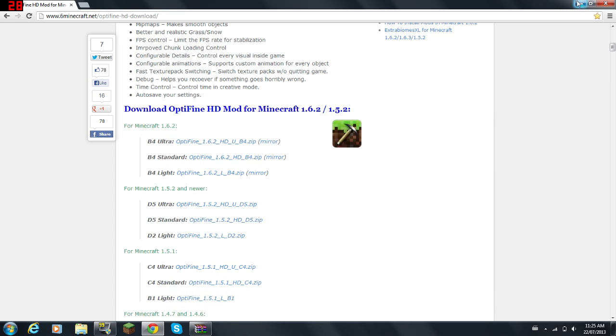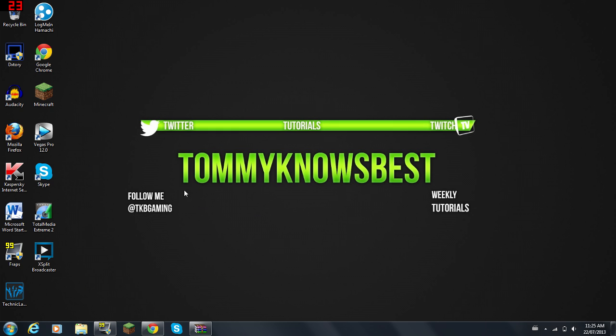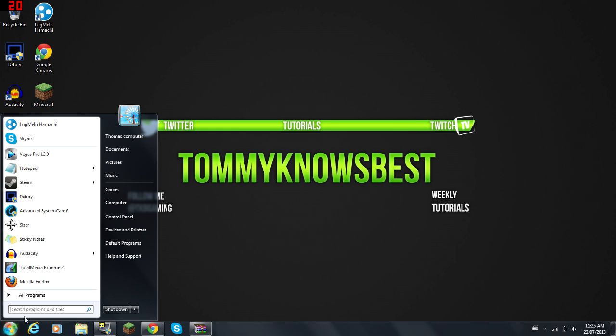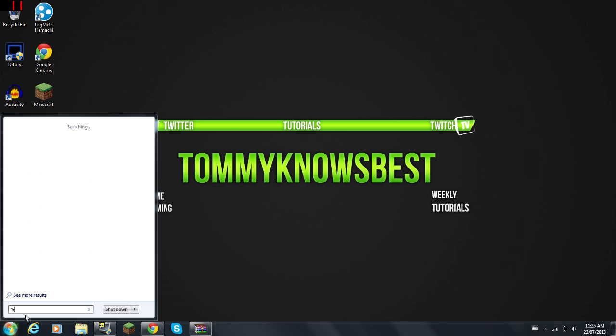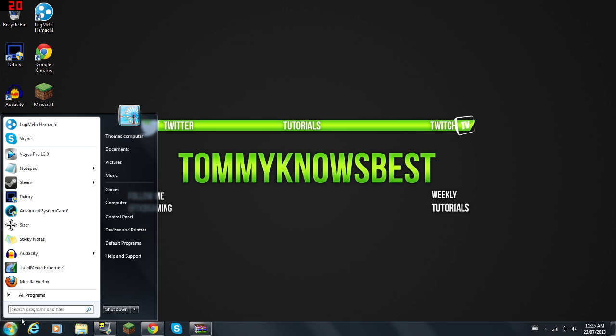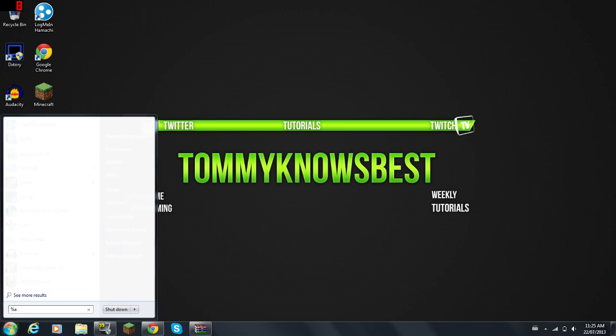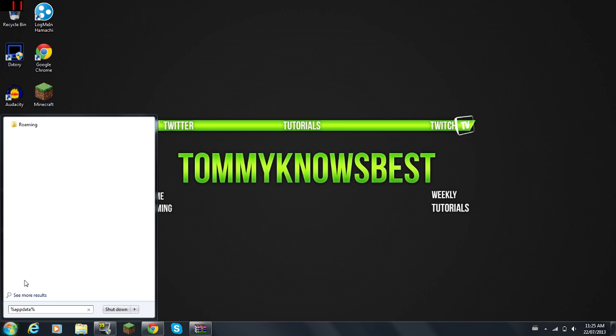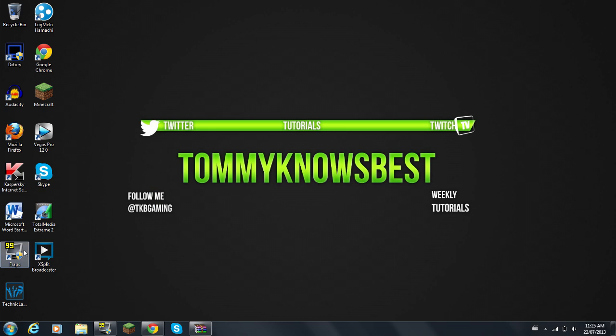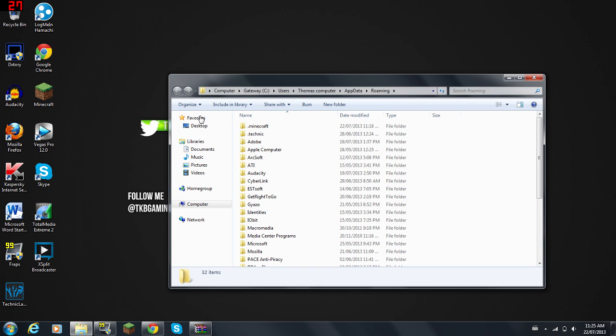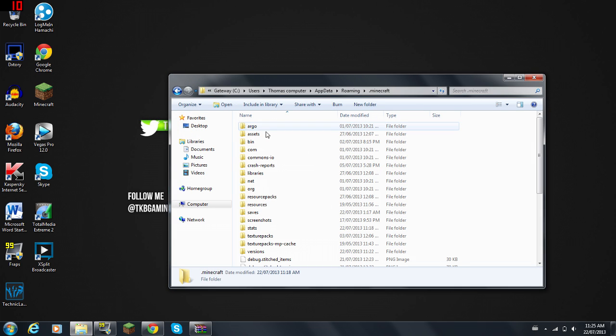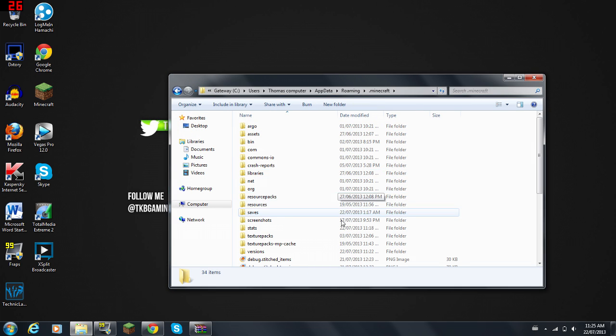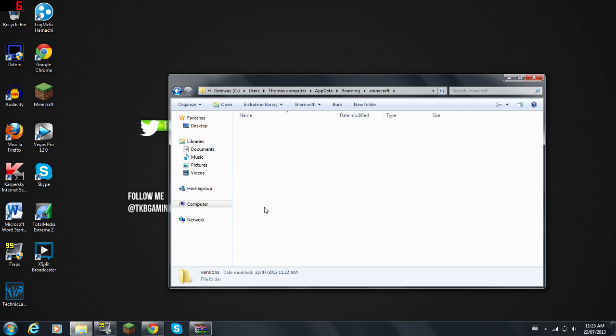Now what you want to do is go to the start bar. If you have Windows 7 in the top right corner, search and go to Run. You're going to search %appdata% and press enter. You're going to go into the .minecraft folder, double-click, then go to Versions and open that up.